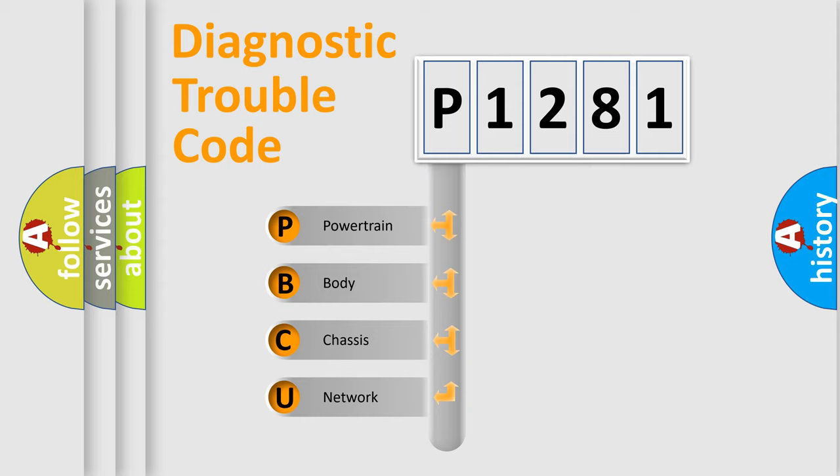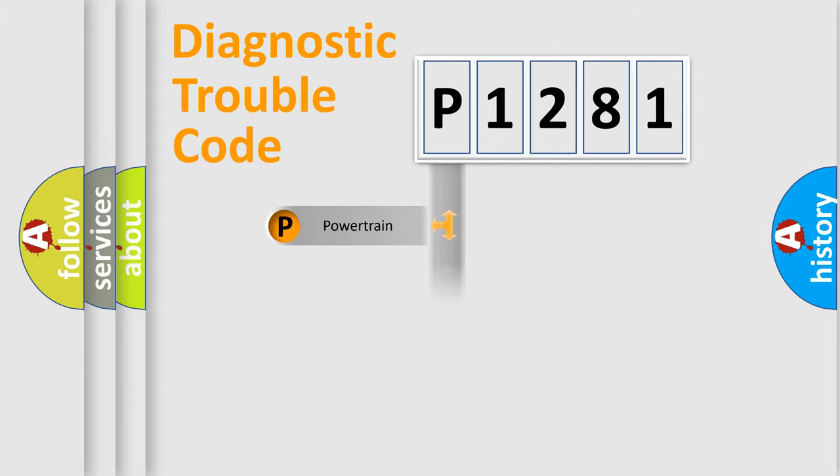We divide the electric system of automobile into four basic units: Powertrain, Body, Chassis, and Network.